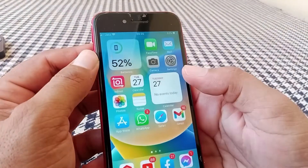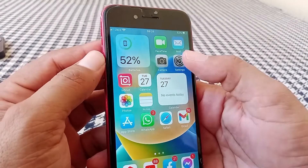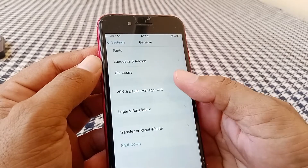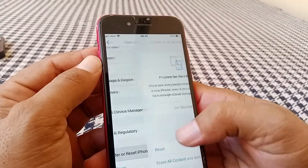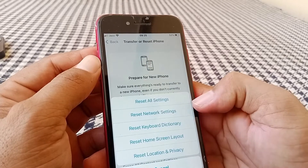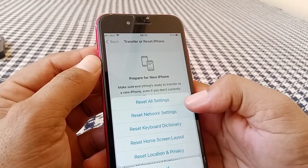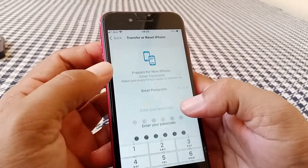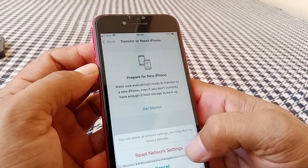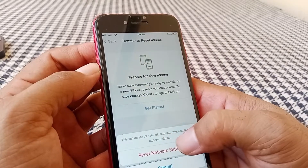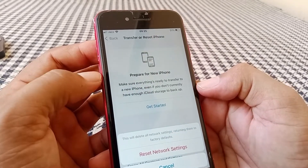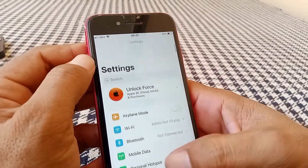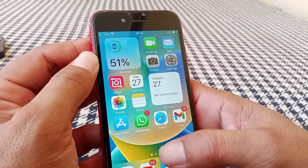If the problem still exists, the next step is to reset your network settings. Go to General, scroll all the way down, and tap on 'Transfer or Reset iPhone,' then tap Reset, and select 'Reset Network Settings.' Enter your passcode to confirm. This will delete all network settings and restore them to factory defaults — no media or personal data will be deleted.